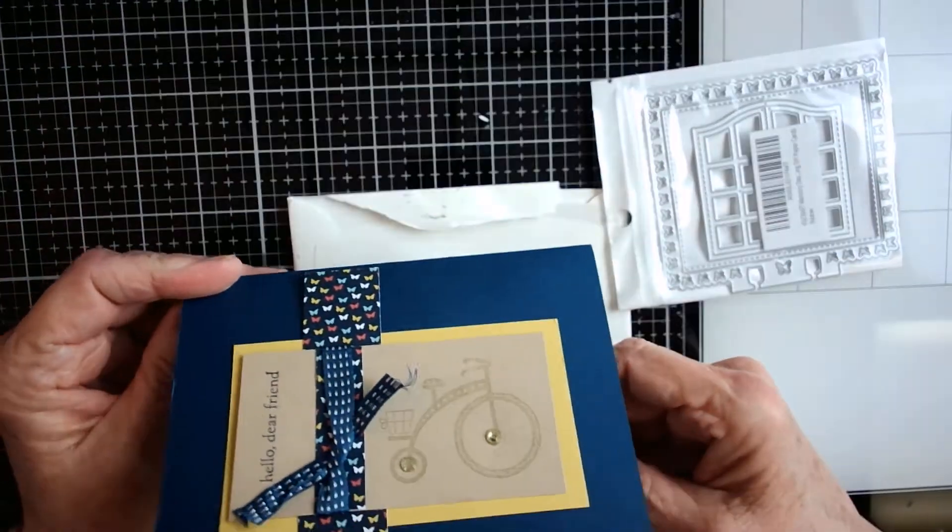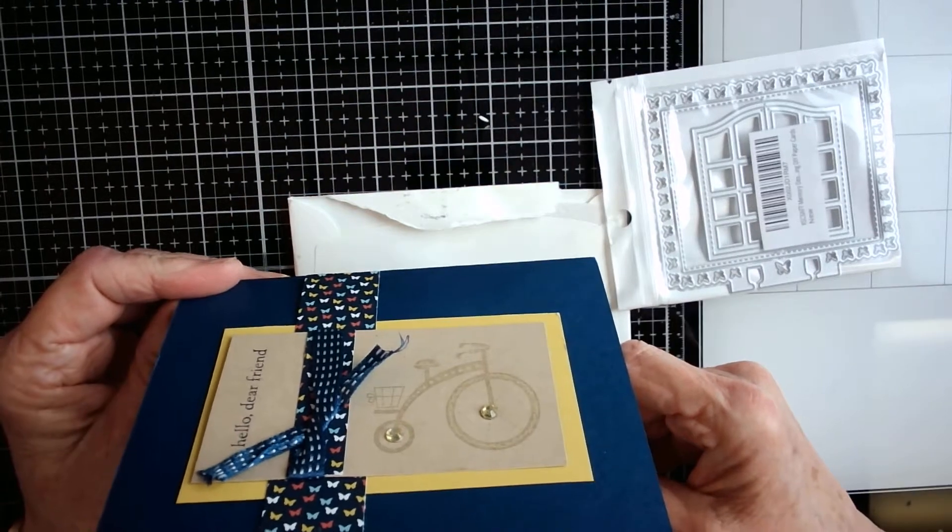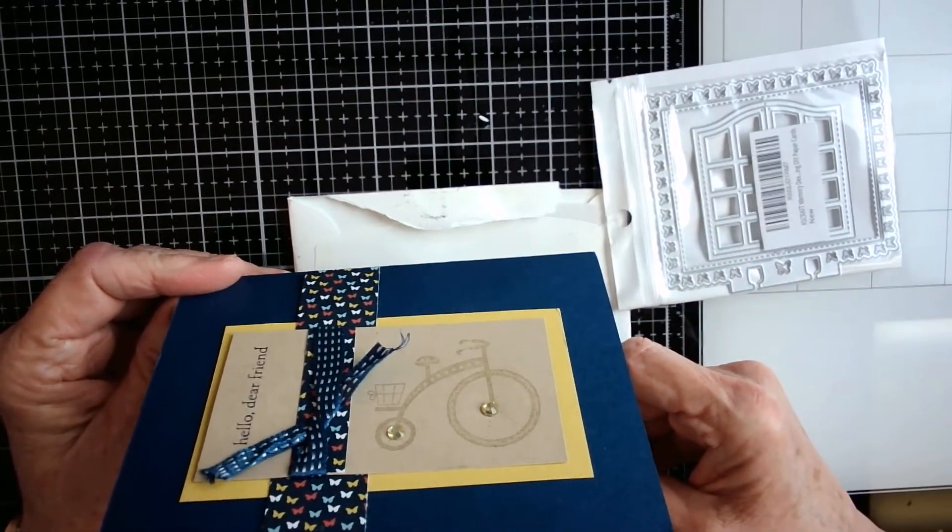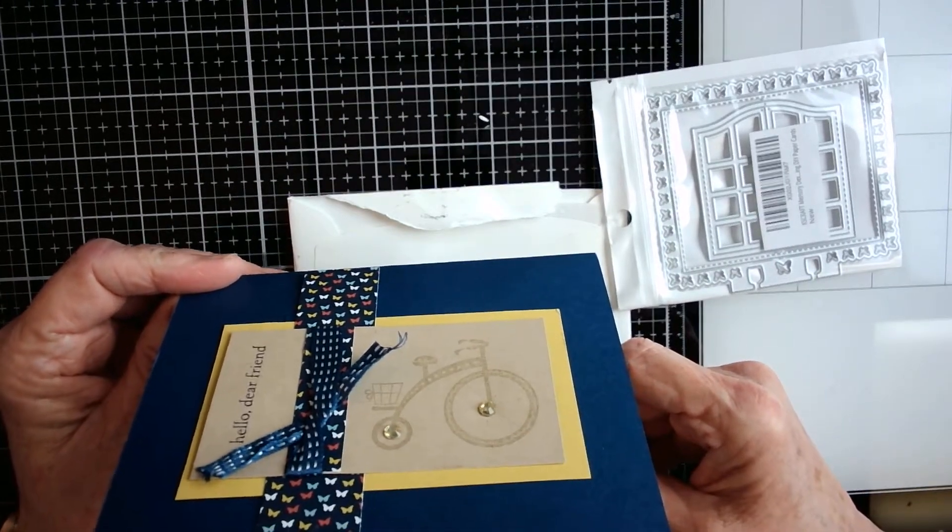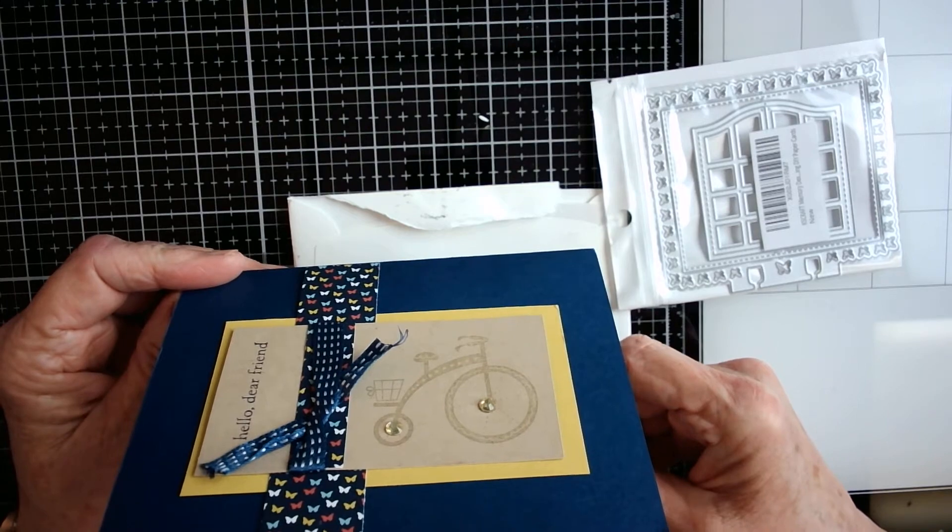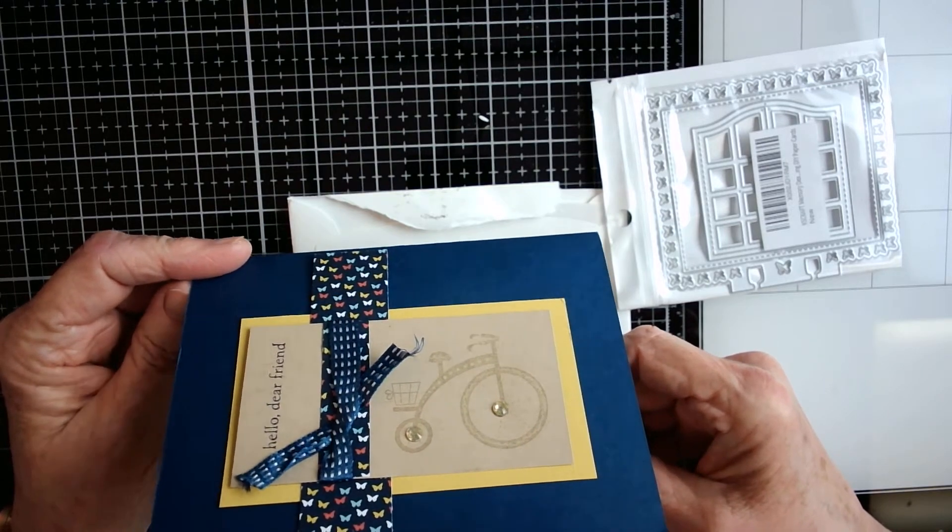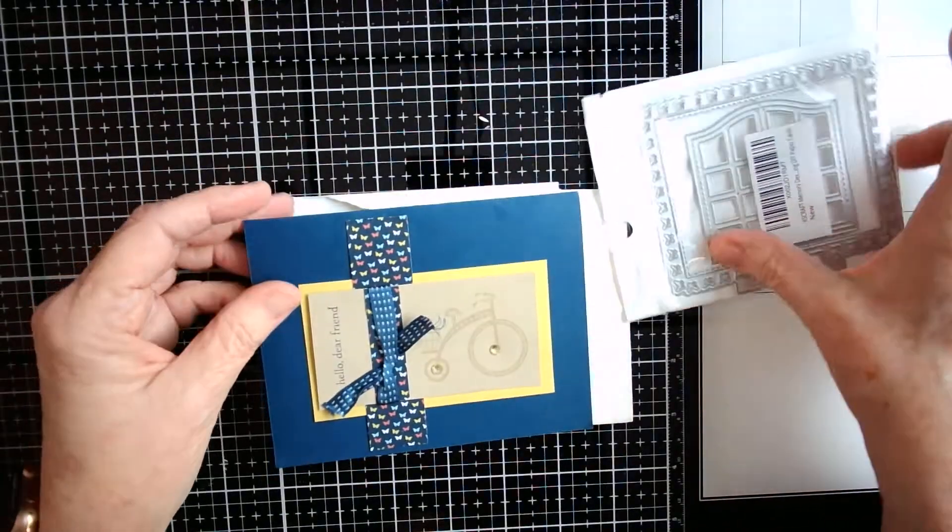It says hello dear friend and again it's just the cutest thing, and inside she wrote a note. It said happy mail time, since you seem to like the memory dex card die I used to enter your challenge, I went ahead and bought one for you. Now you can make butterfly memory dexes too. Enjoy. Hugs Sue Crafty Sue.